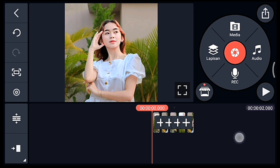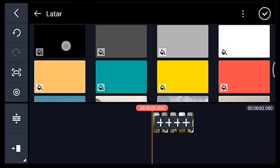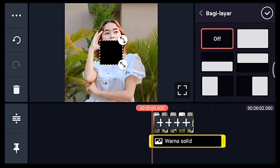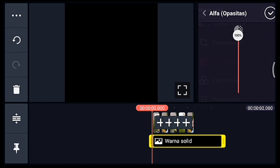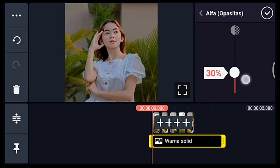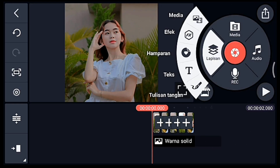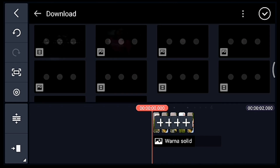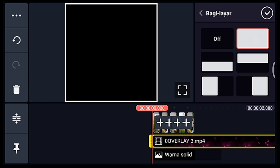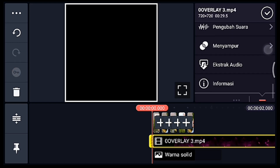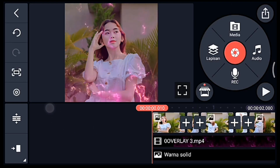Centang, setelah itu kalian ke awal. Klik lapisan lalu media, tambahkan latar warna hitam. Lebarkan sampai full, lalu pilih yang namanya Alpha Opacitas, turunkan jadi 30%. Centang, setelah itu ke awal juga, klik lapisan lalu media, tambahkan mentahan api. Lebarkan sampai full, lalu pilih yang namanya Menyampur, pilih Layar.